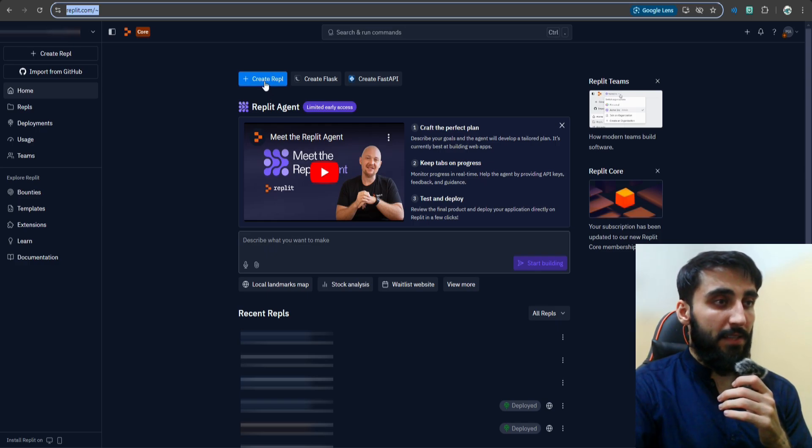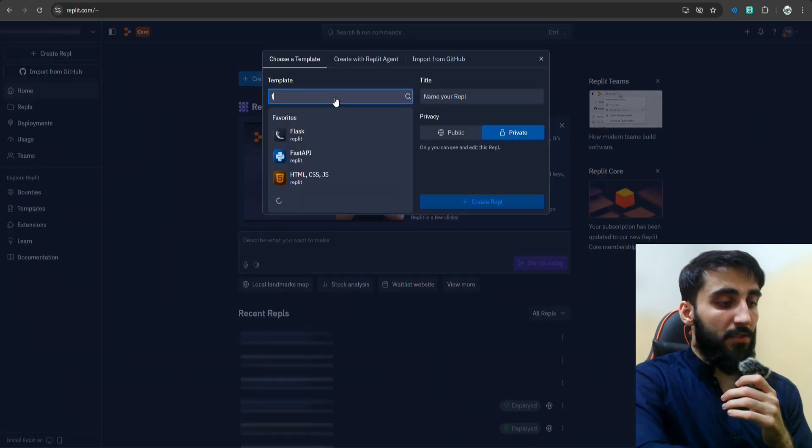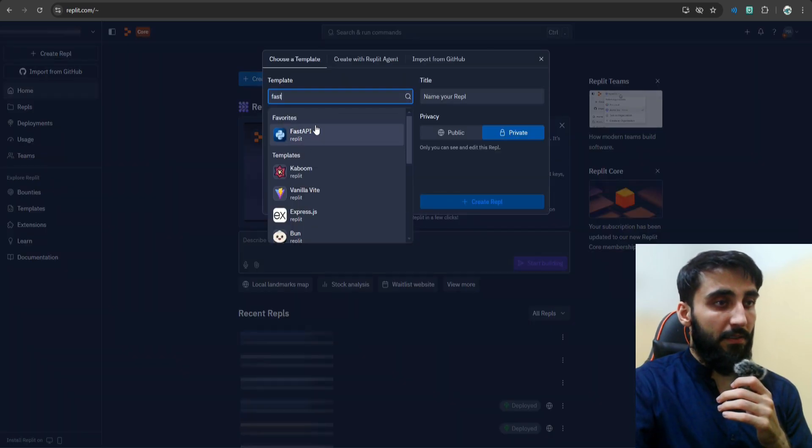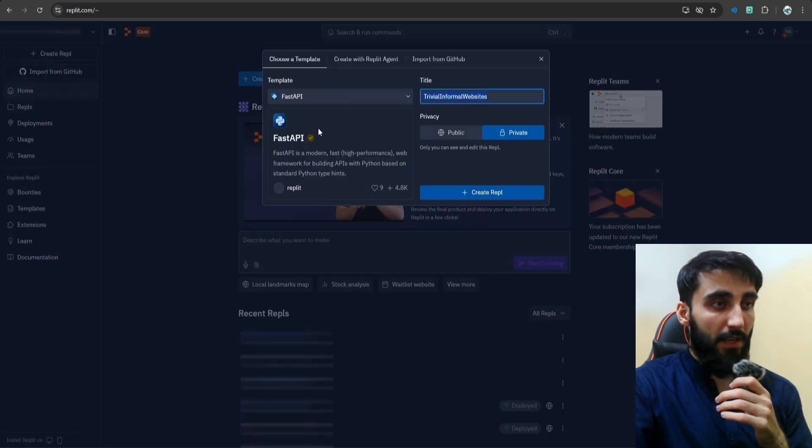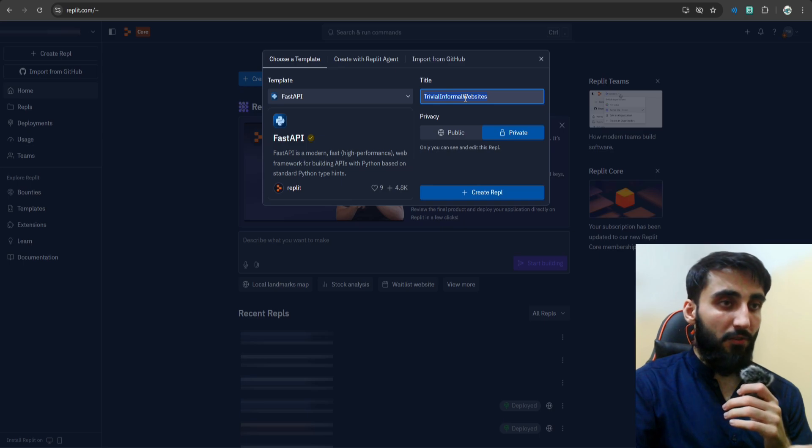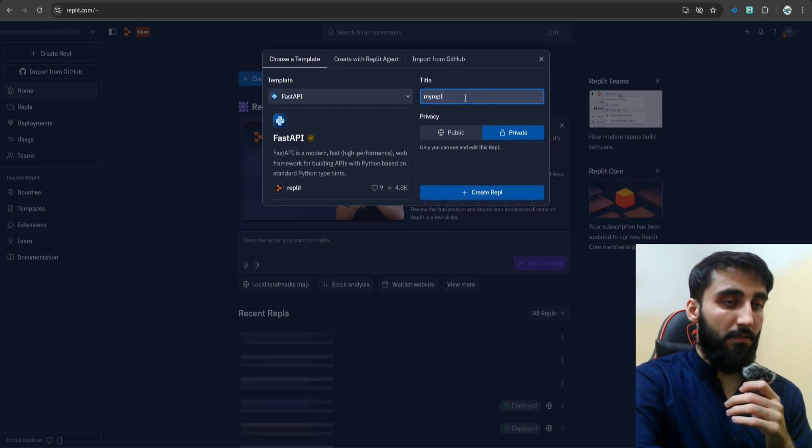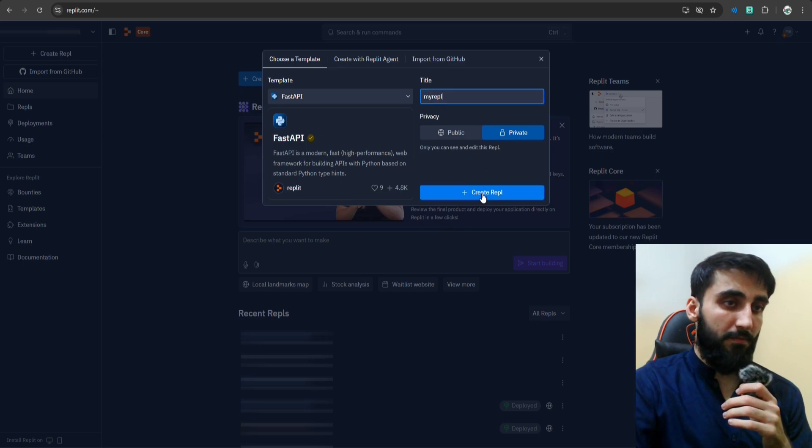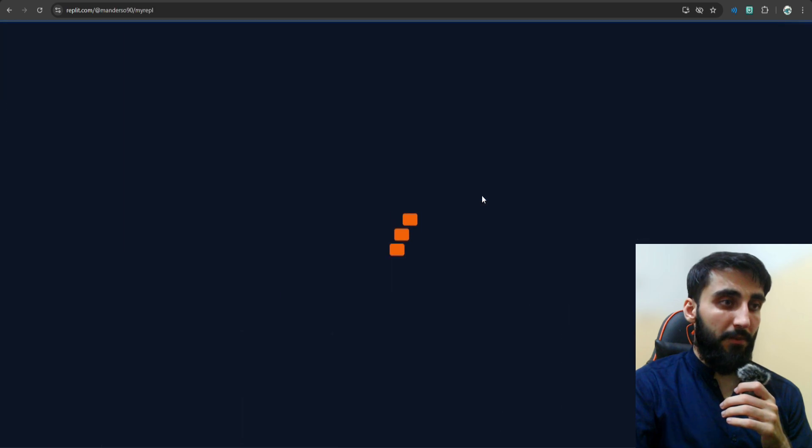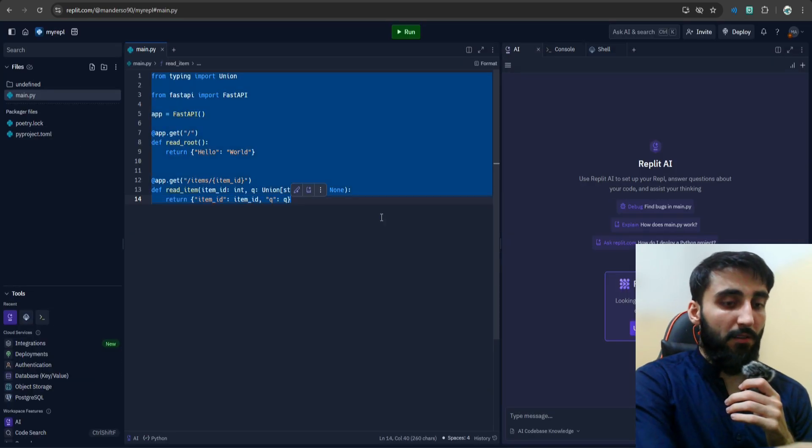Let's click this button that says create a Replit, search for FastAPI, select it, and give it some sort of name. Let's call it My Replit. Create the Replit and that's it. Once you have your Replit set up,